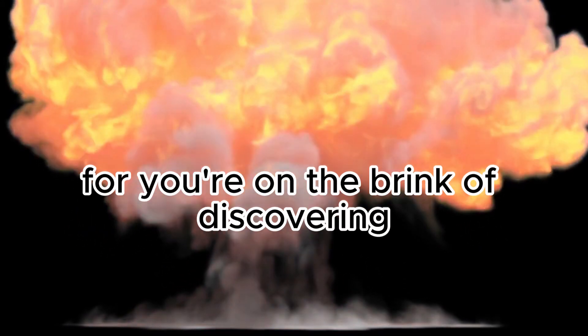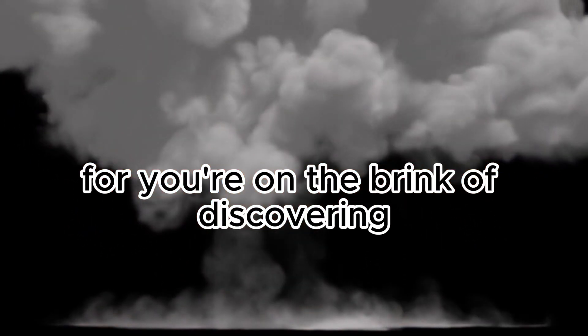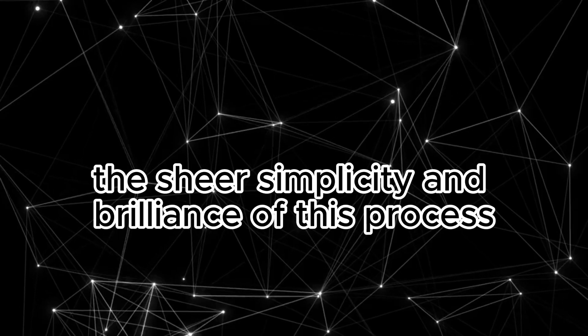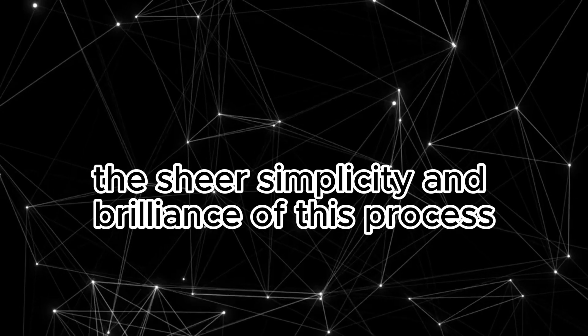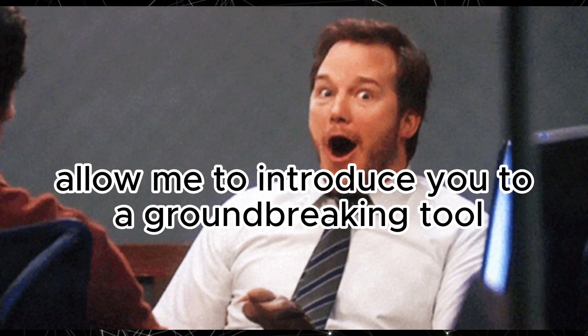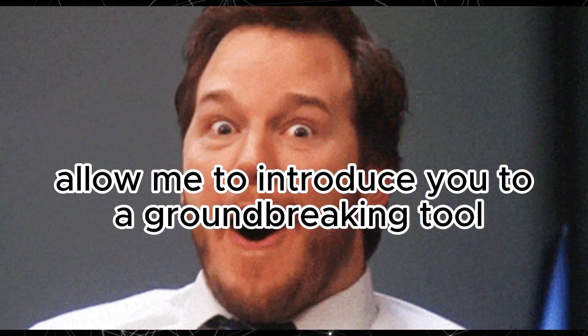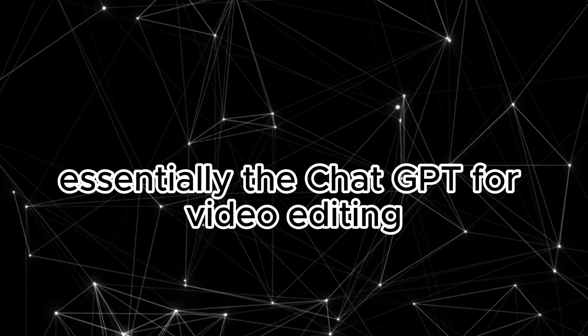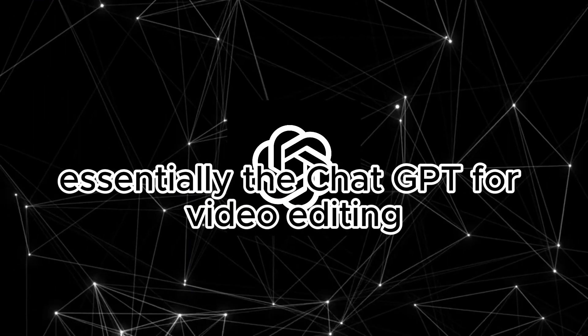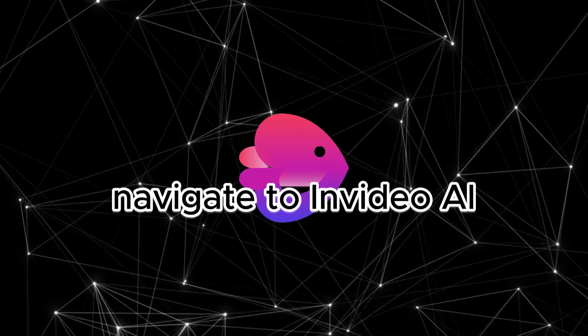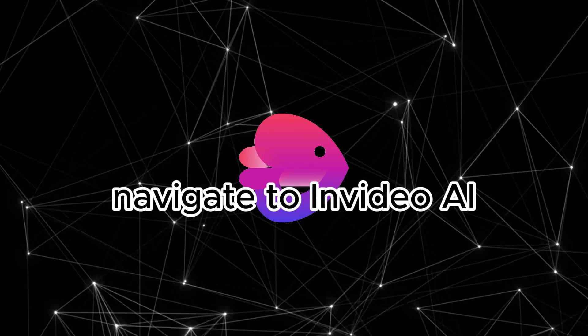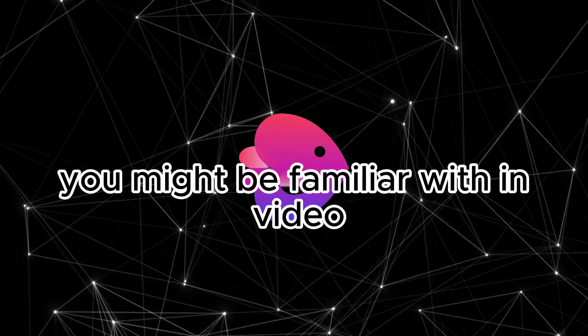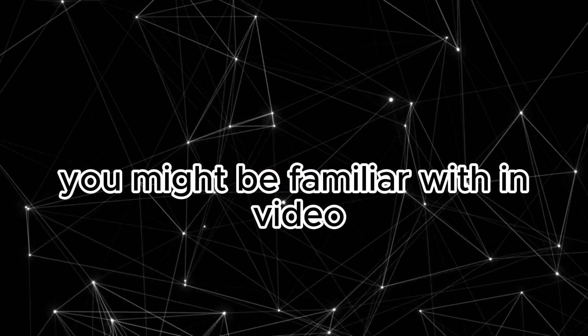Armed with a captivating title and an eye-catching thumbnail, it's time to unveil the main event. Prepare to be astounded, for you're on the brink of discovering the sheer simplicity and brilliance of this process. Allow me to introduce you to a groundbreaking tool, essentially the ChatGPT for video editing. Navigate to InVideo AI.